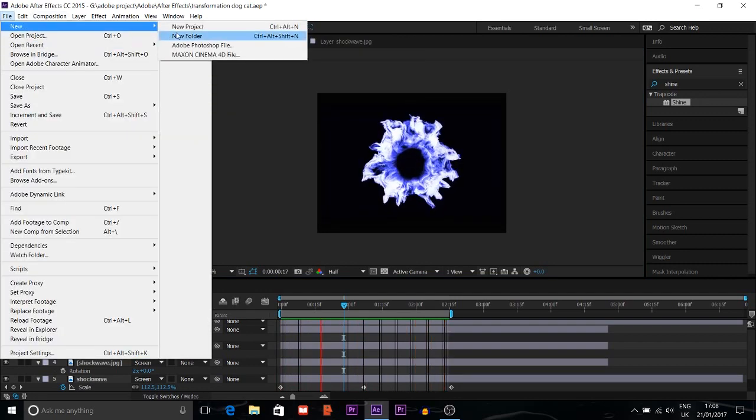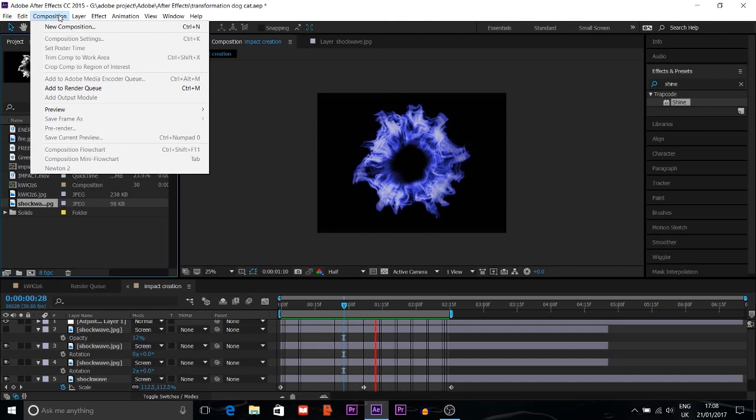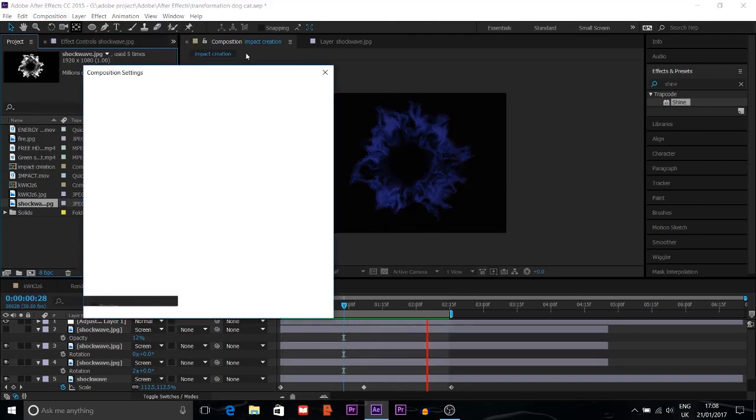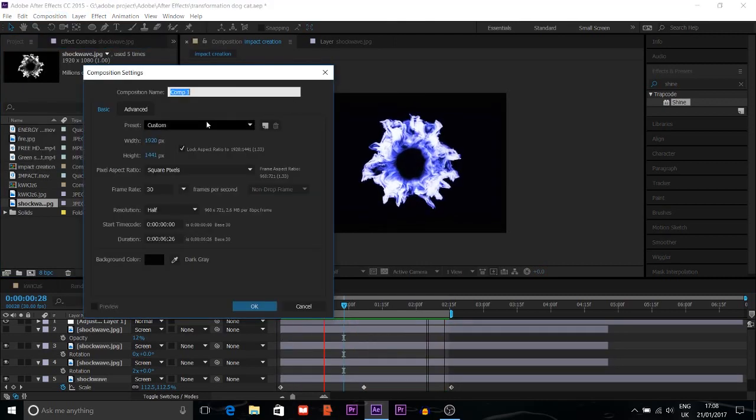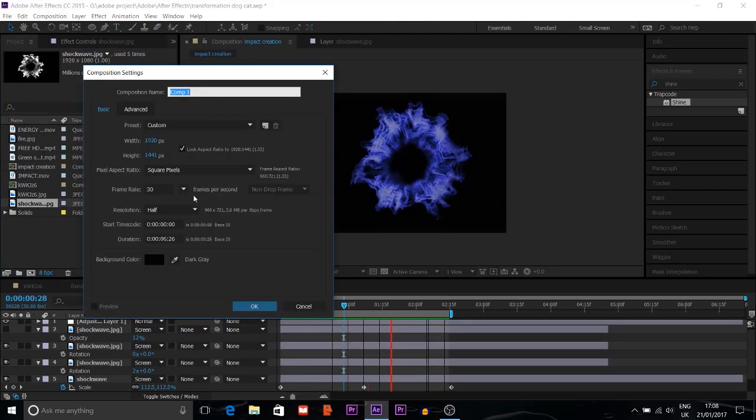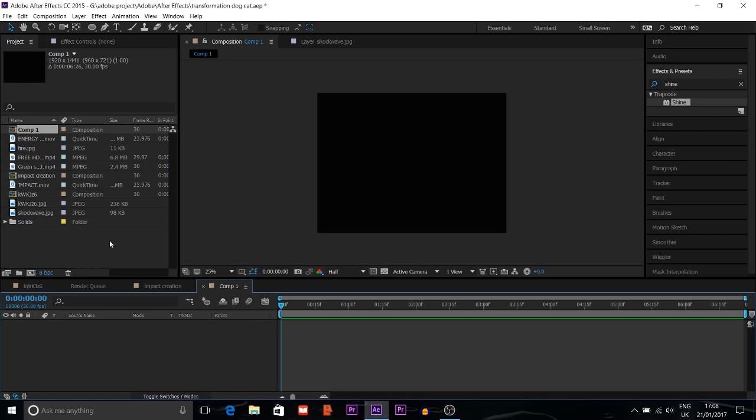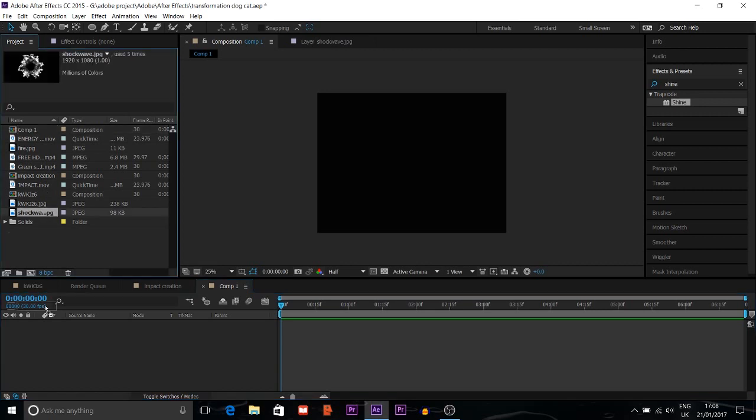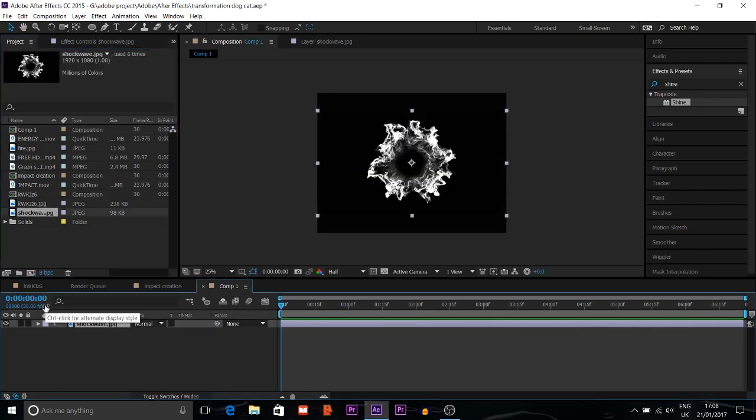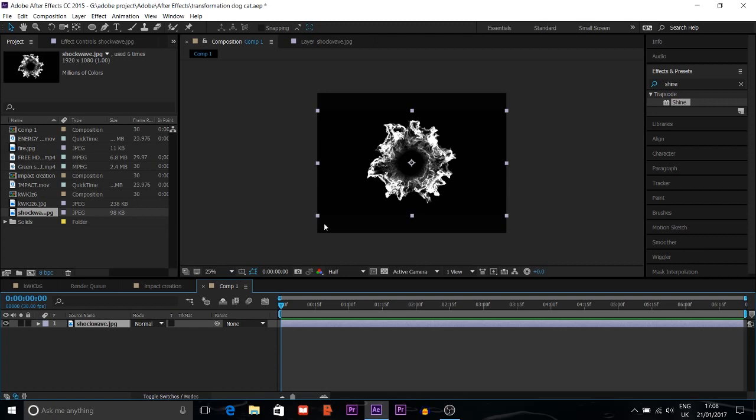First, I'll get to a new composition. Then I'll choose a picture, a shockwave picture I already made through Adobe Photoshop. I can give you the link so you can download it or you can make your own shockwave picture.